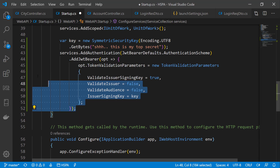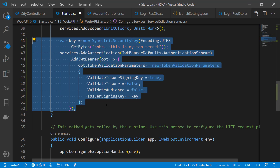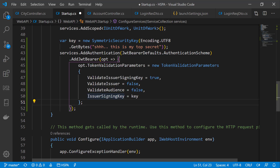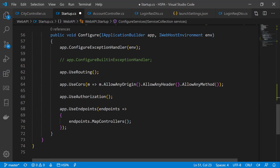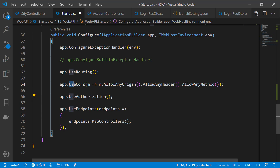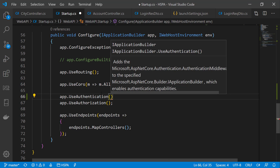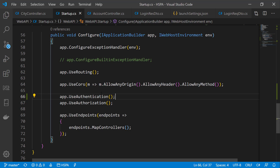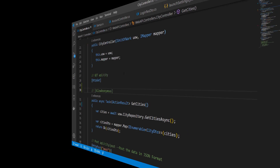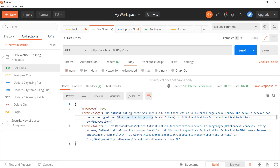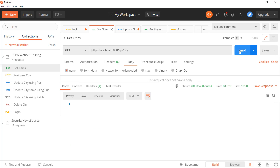Our authentication service is now configured. We add it to the Configure method, and it is important that the authentication middleware is added before UseAuthorization and after UseCors. Our web API is now configured to use JWT Bearer support.